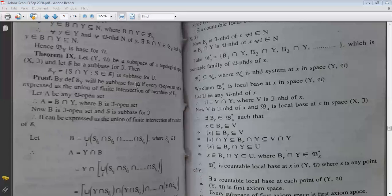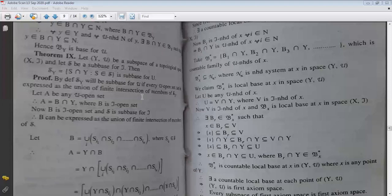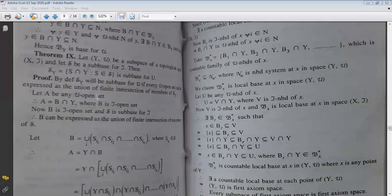For proving δ_Y is a subbase for μ topology, we need to prove every μ-open set can be expressed as the union of members of β_Y — that is, the union of finite intersections of members of δ_Y. Let A be a μ-open set. Then A = B∩Y where B is a τ-open set.